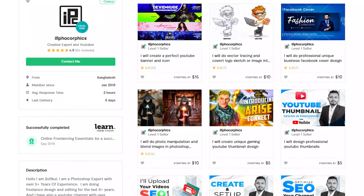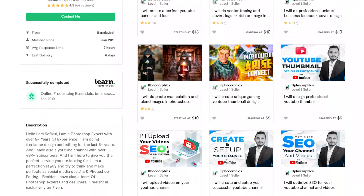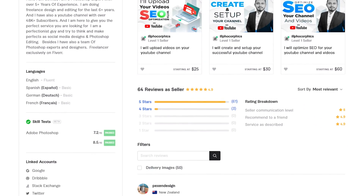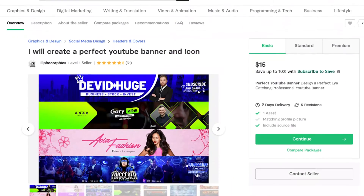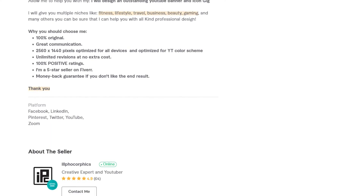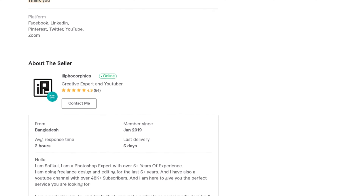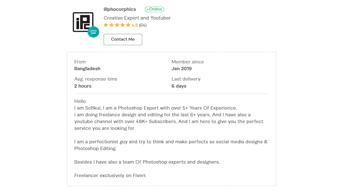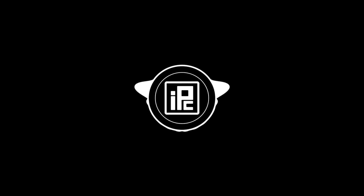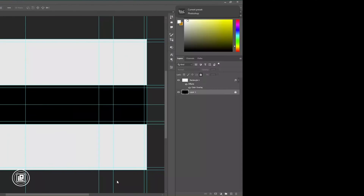Before we jump into the main video, I would like to share that I'm offering my service on Fiverr. If you want to create YouTube banners, YouTube thumbnails, or any kind of design or Photoshop work, you can feel free to contact me on Fiverr. I will be there for you — just check the link in the description to check out my Fiverr profile.